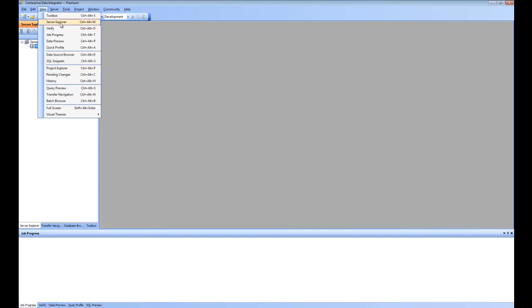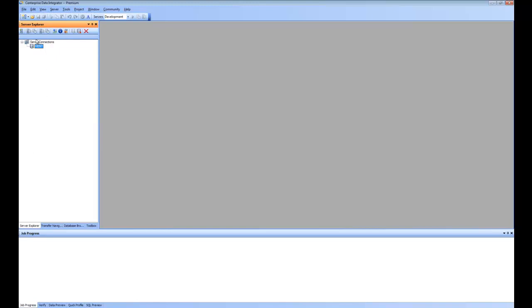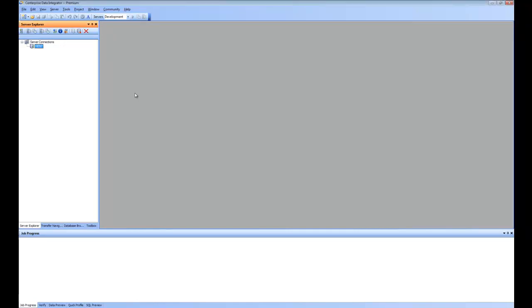Once you go to the Server Explorer, this window opens and it is for all the management of the server from inside the client. As you can see, I already have one server and its name is shown here. However, if I have other servers and would like my client to point to those servers, I would add that connection using the Add Server Connection toolbar command.